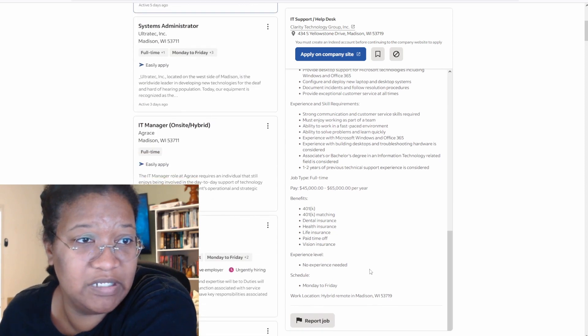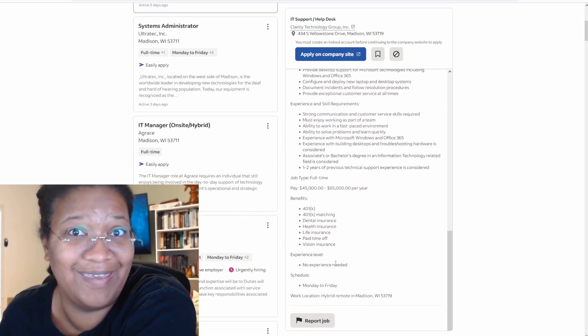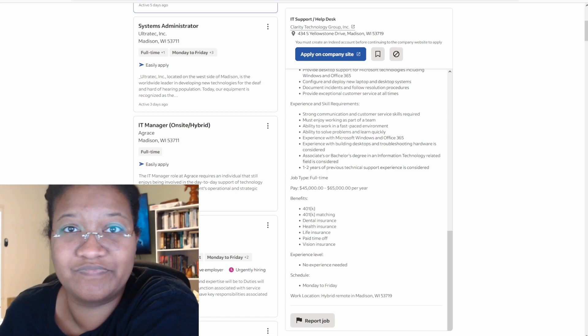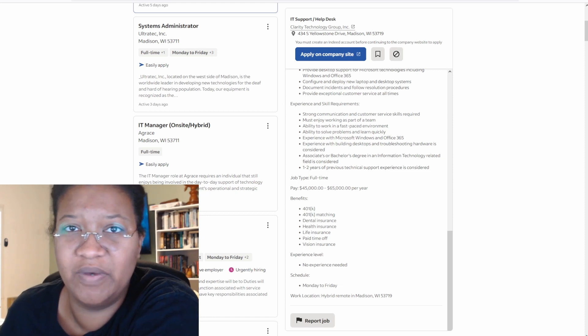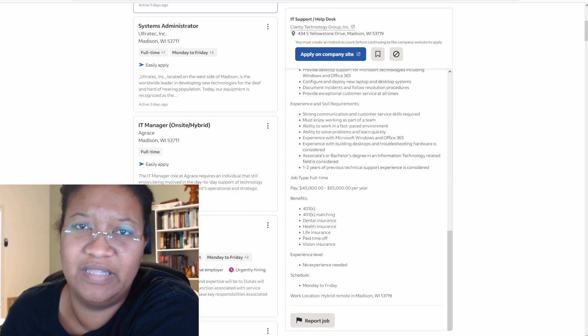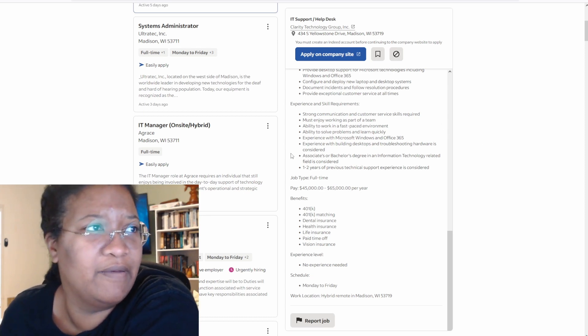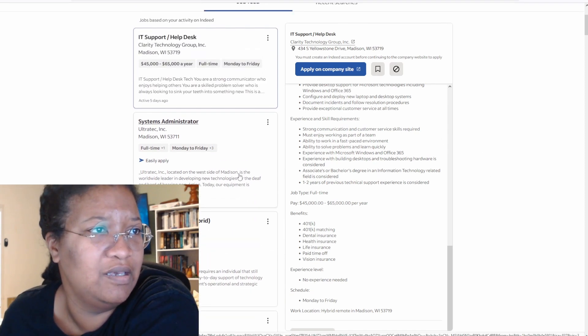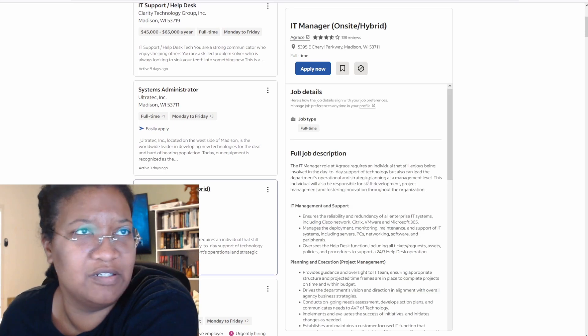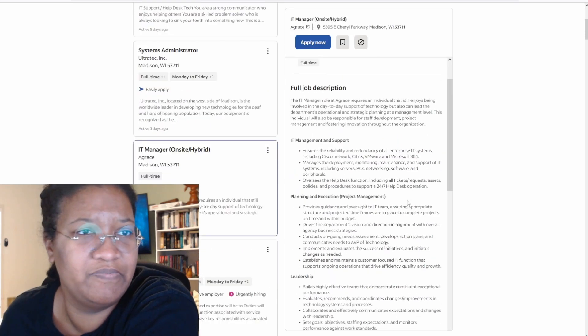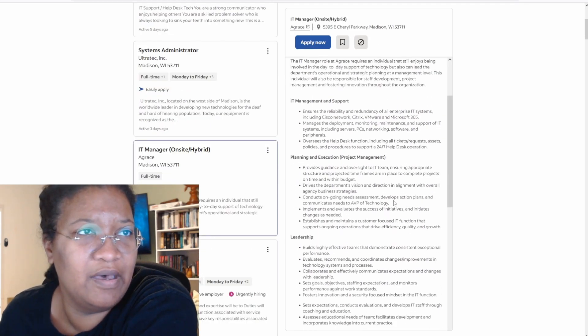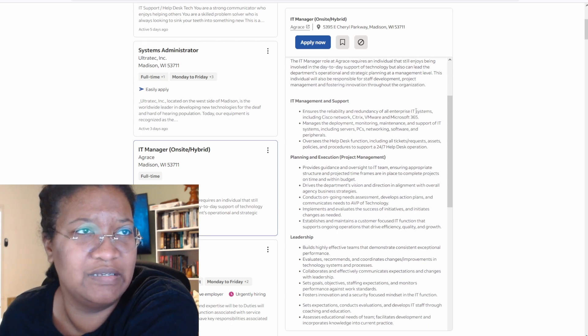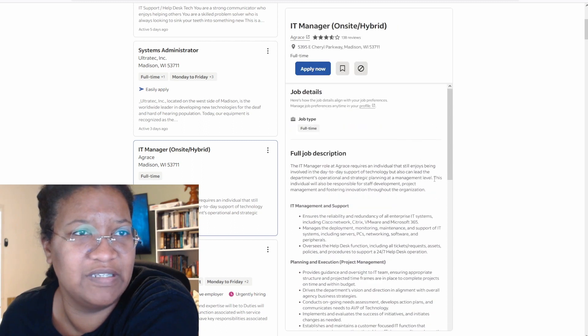No experience needed right at the experience level. Yeah. They just want people that they just want the most desperate person who sort of qualifies. That's all it states. The next one, let's look at this IT manager since we've just looked at a help desk role. Ensures the reliability and redundancy of all IT systems, including Cisco code networks, Citrix, VMware, and Microsoft 365.